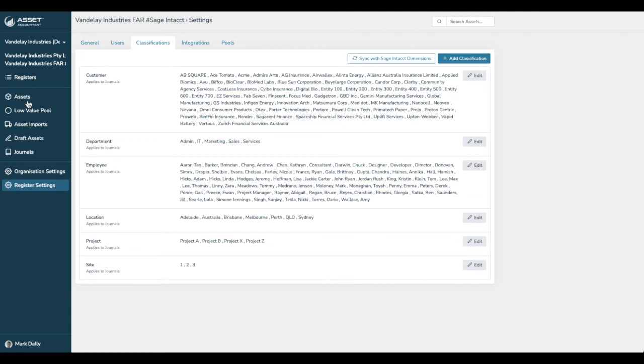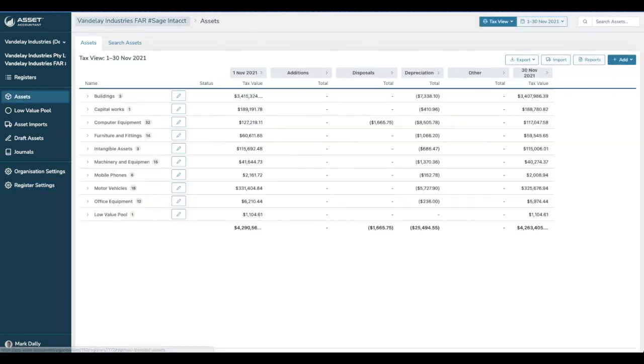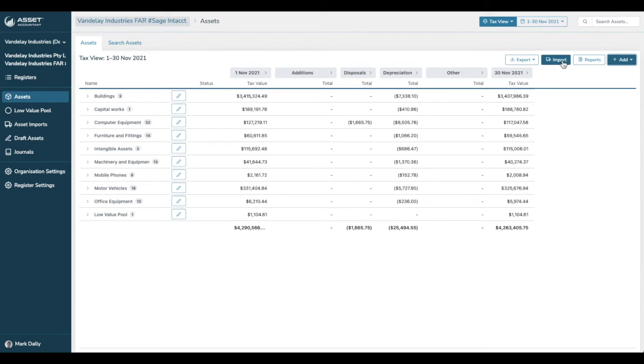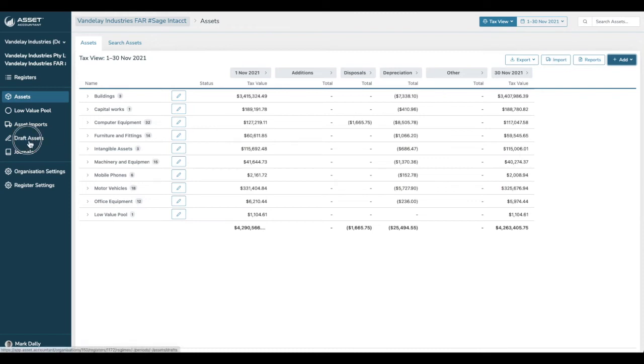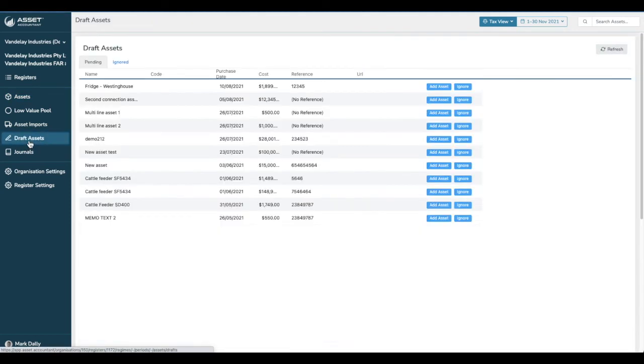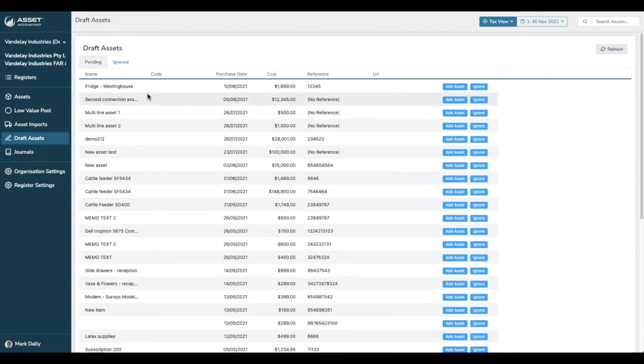The next item I want to show you is, there's three ways of adding assets in Asset Accountant. There's doing it directly through the interface by adding an asset. You can import using a CSV file that have all the information of every asset ready to import and be brought straight into the register. Or when you're integrated with Sage Intacct, we've got this wonderful function called Draft Assets. If you click on that, these are all of the assets that have been added into accounts payable that have not yet been added into Asset Accountant.